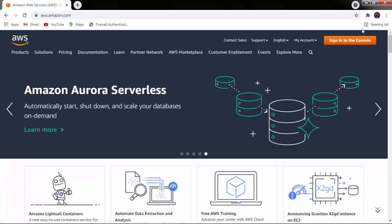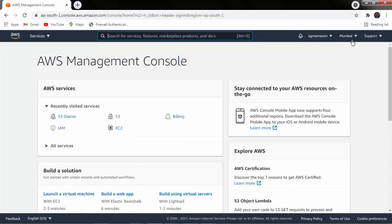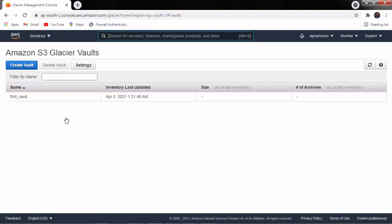Welcome back. Let us move to the Amazon Console to verify whether the data has been deleted. Sign in to the console and navigate to S3 Glacier. Now inside the vault — the 'First Vault' — you can see there are no archives. There is no data inside this vault because we already deleted all the content. Our vault is now empty, so we can proceed to delete it.